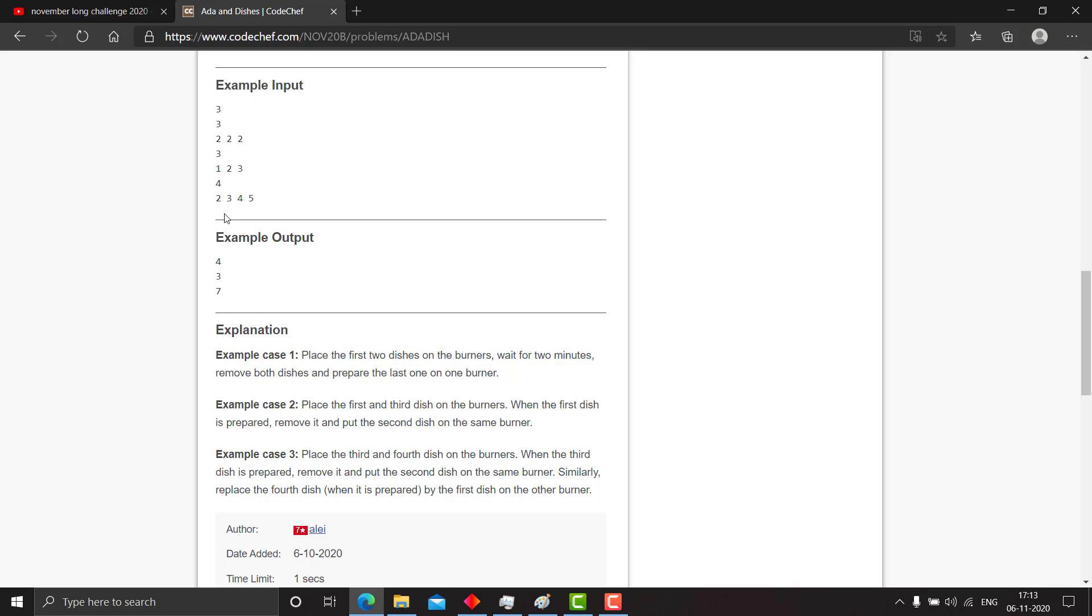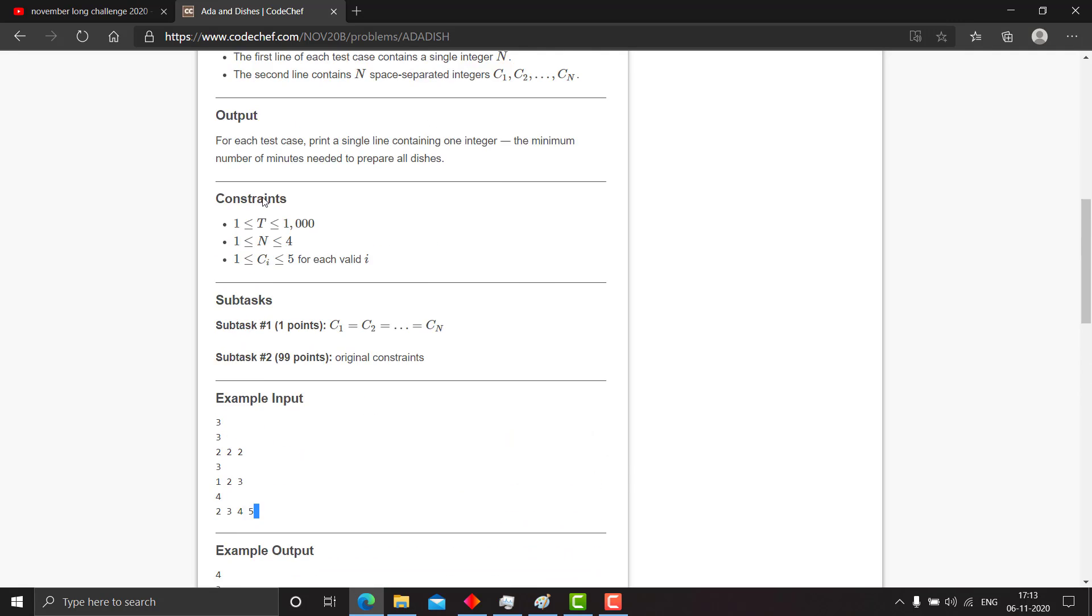The third test case: place the third and fourth dish on the burners, like 4 and 5, and place 3 with 4 and 2 with 5, and you are done. Seven.